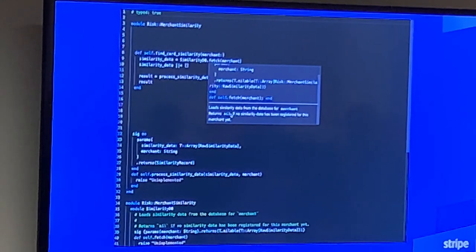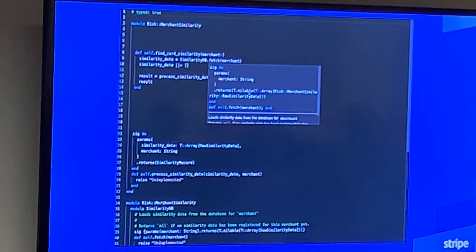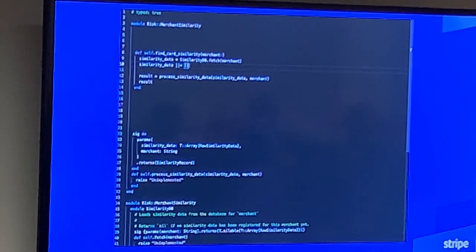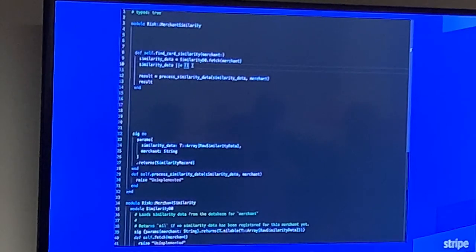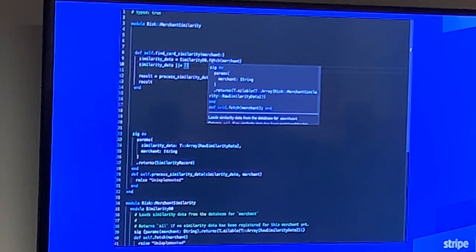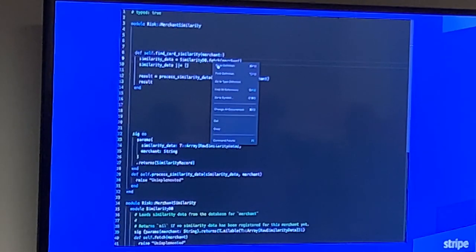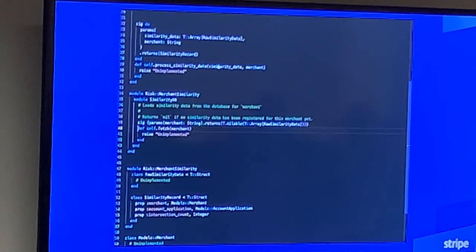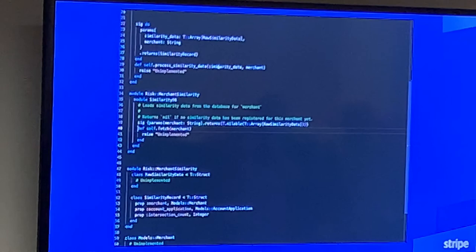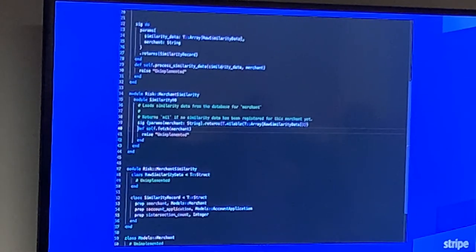The signature tells us that merchant is actually a string, or at least that it's expecting merchant to be a string. We can scroll down and read the documentation associated with that method. Here you can see: 'returns nil if no similarity data has been registered for this merchant yet.' The return type says it's a nilable array — so we can validate that defaulting the similarity data variable to an empty array is the right thing to do. We can also right-click and go to definition to jump right to the method definition.